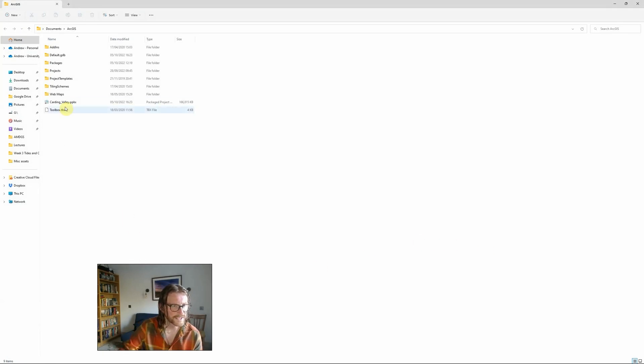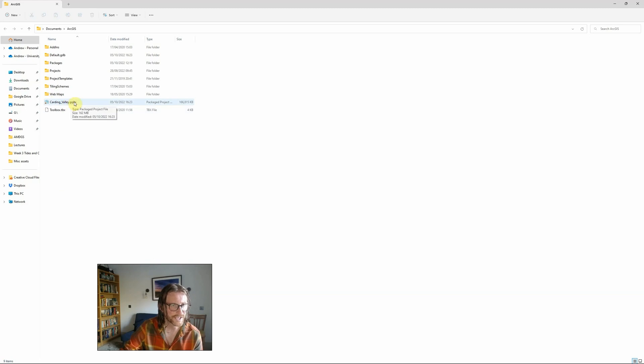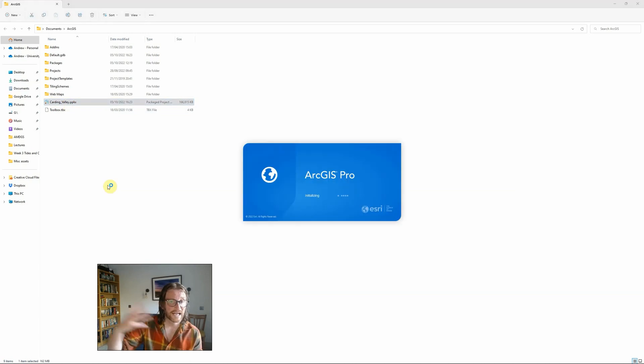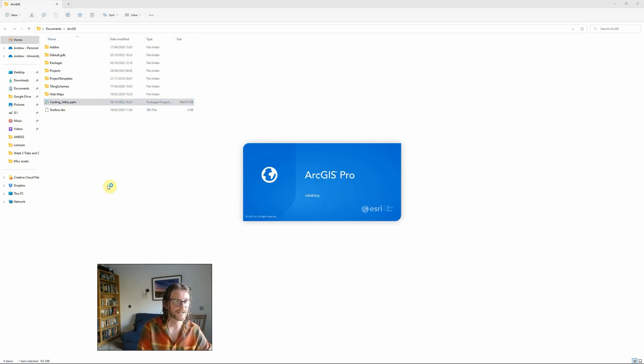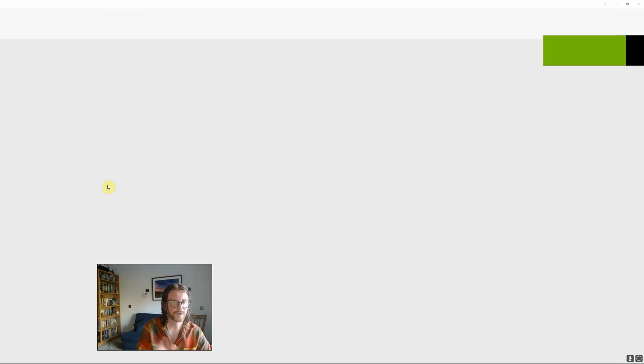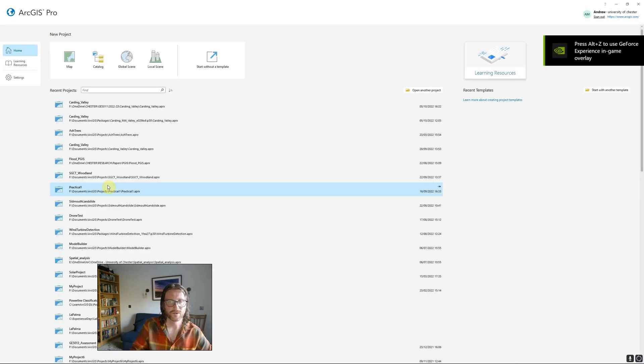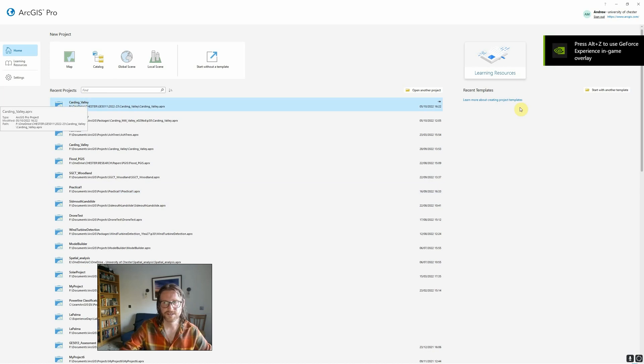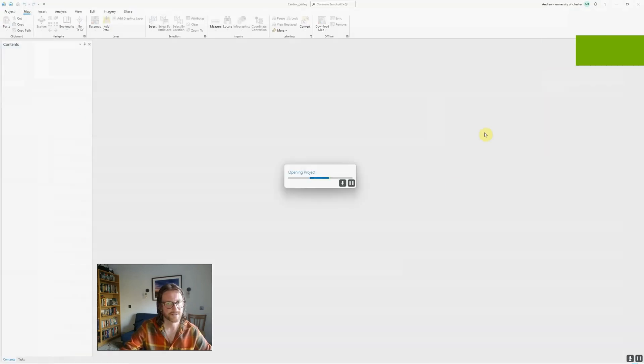We can see now it's saved my Carding Valley ppkx package project file. All I need to do, and anyone I share this with simply needs to double-click that file, and it will open it as if it were a full project within ArcGIS Pro with all of the data layers and tasks that I created there as well.